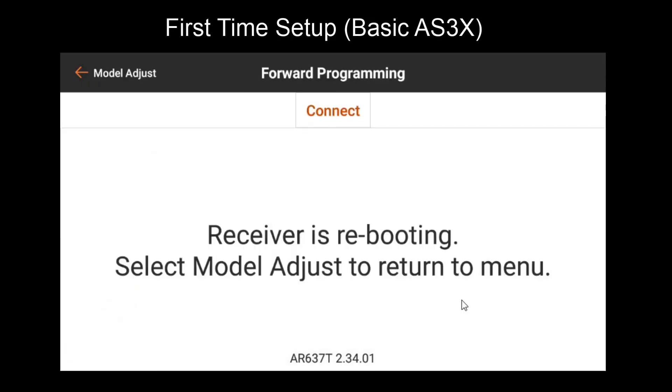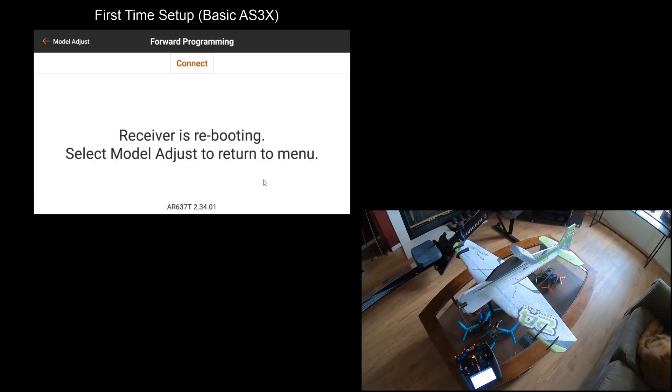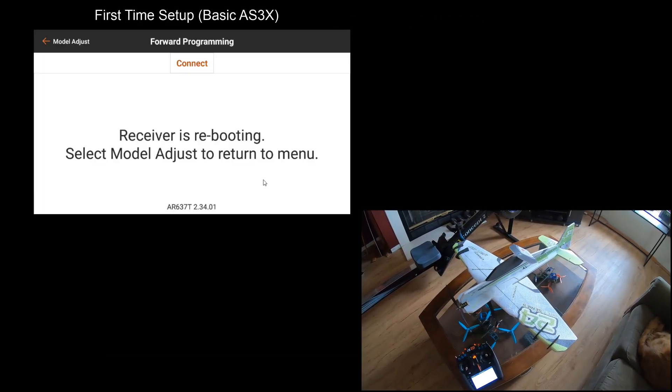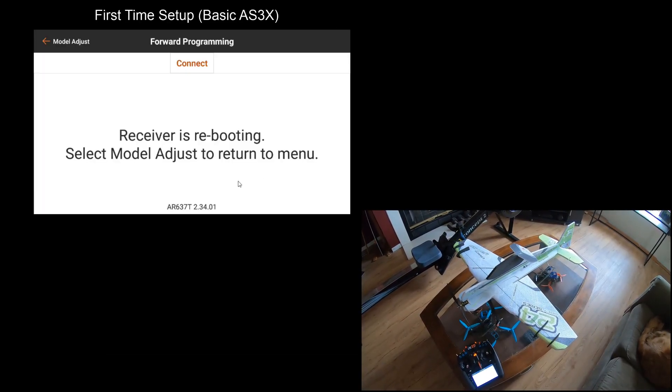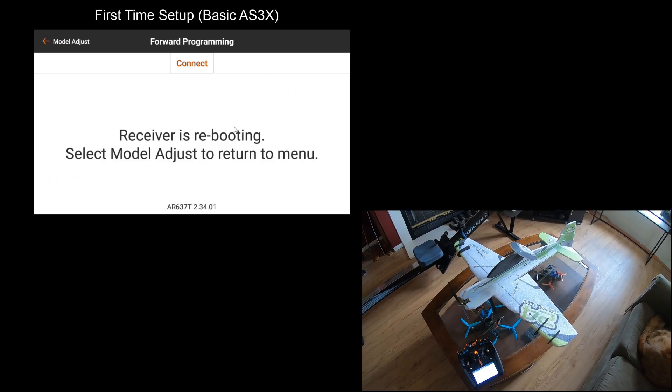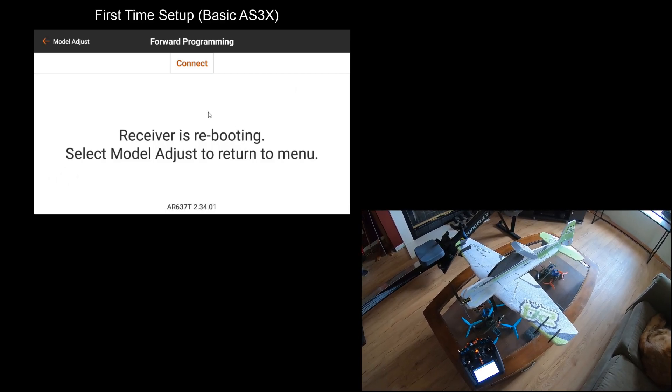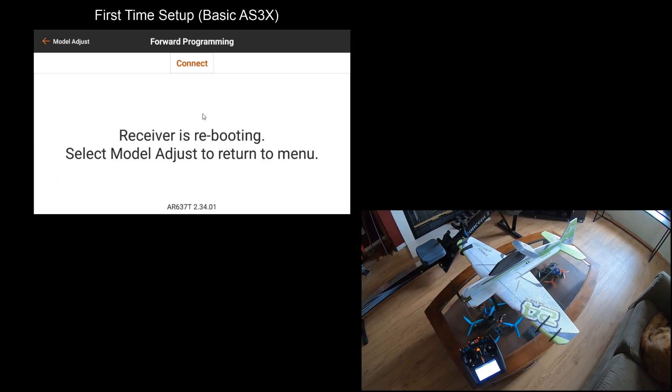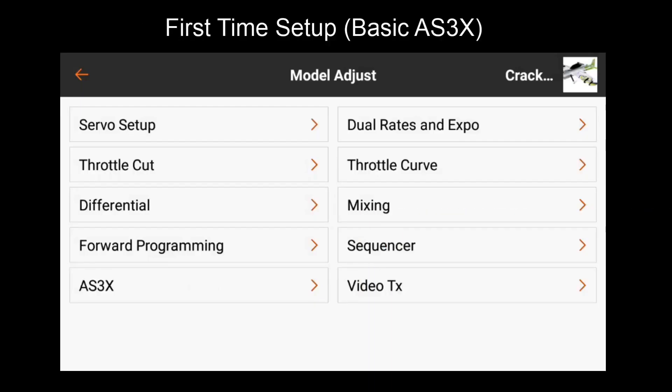After completing this first time setup, the receiver will reboot. Note that the plane cycles through control surface movements once at startup. This indicates that AS3X is setup on this model.